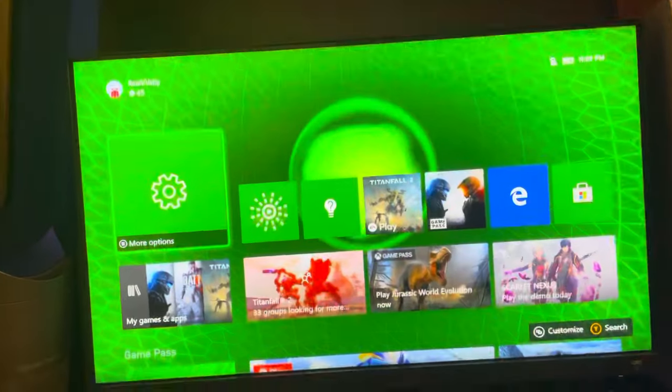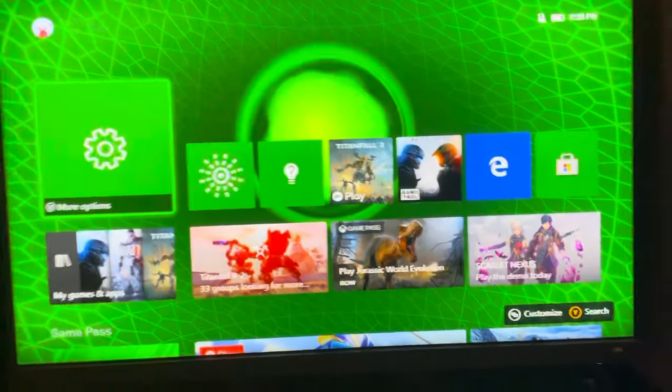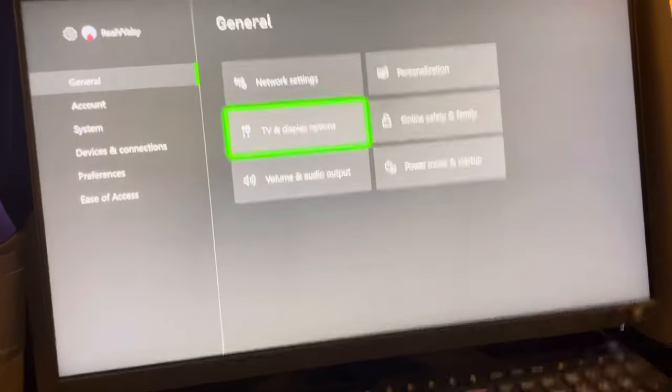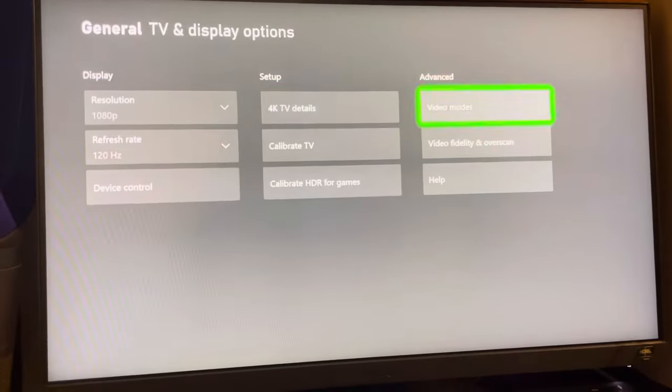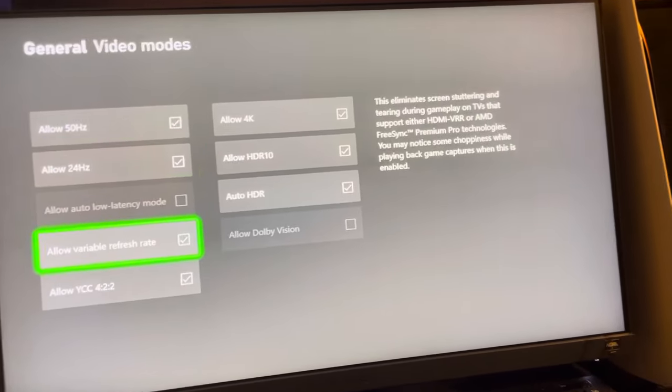Hey guys, it's your boy. I'm going to show you guys how to allow the low latency mode in the Xbox Series settings, TV and display options, video modes, and then allow it right there.